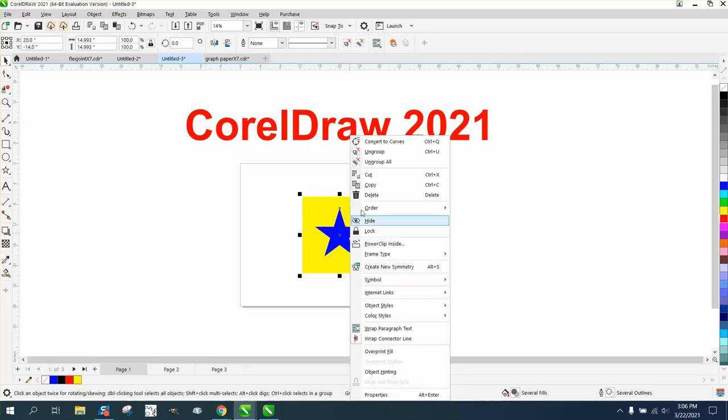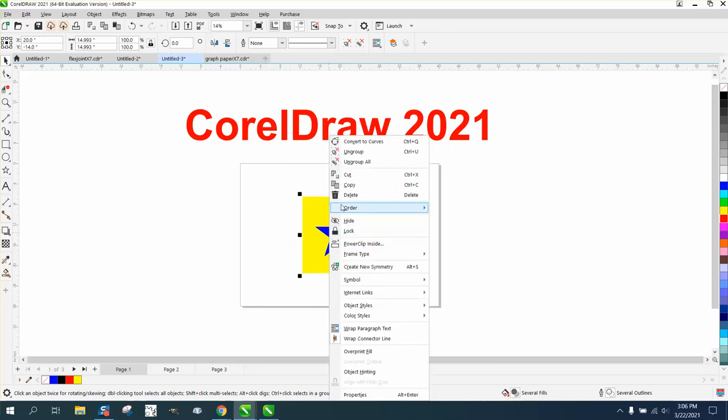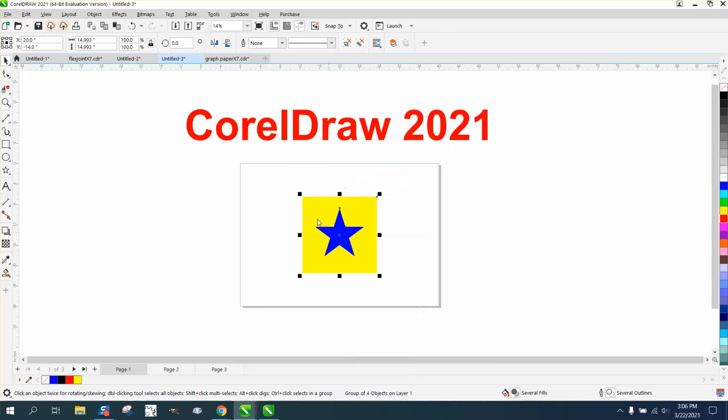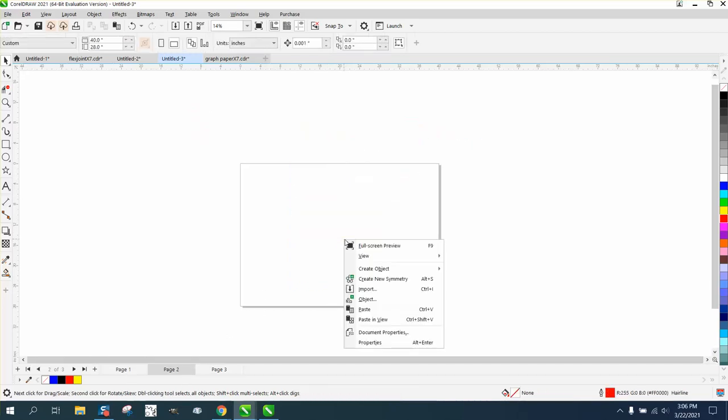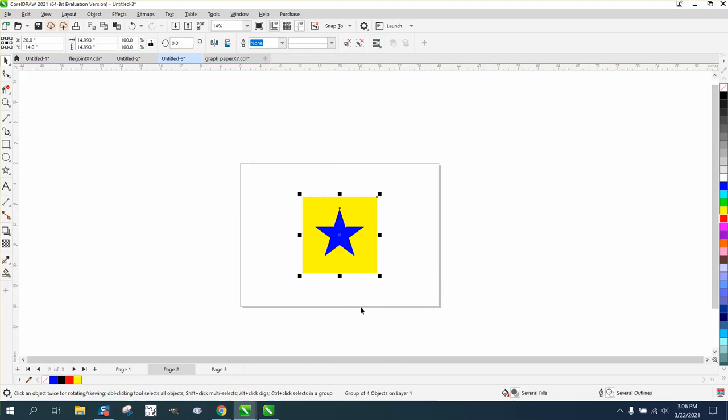right-click, copy it, go to page two, right-click, paste it to put it there.